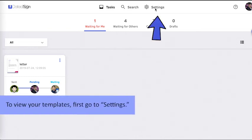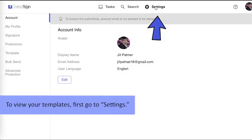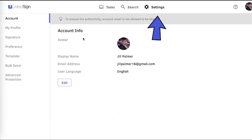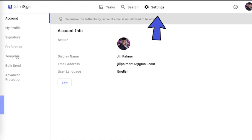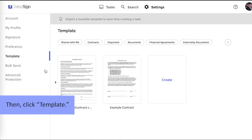To view your templates, first go to Settings. Then click Template.